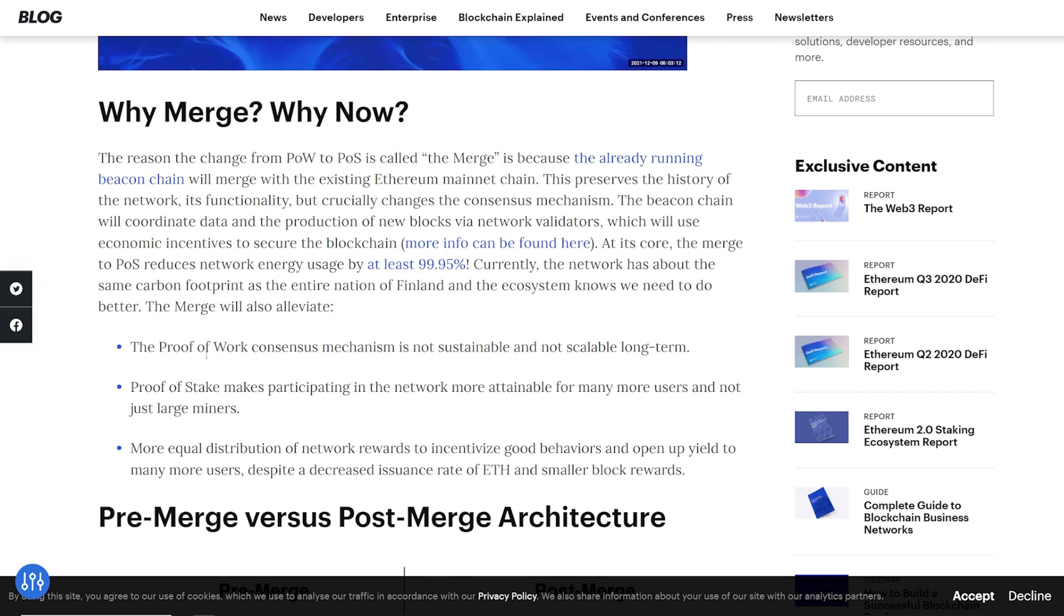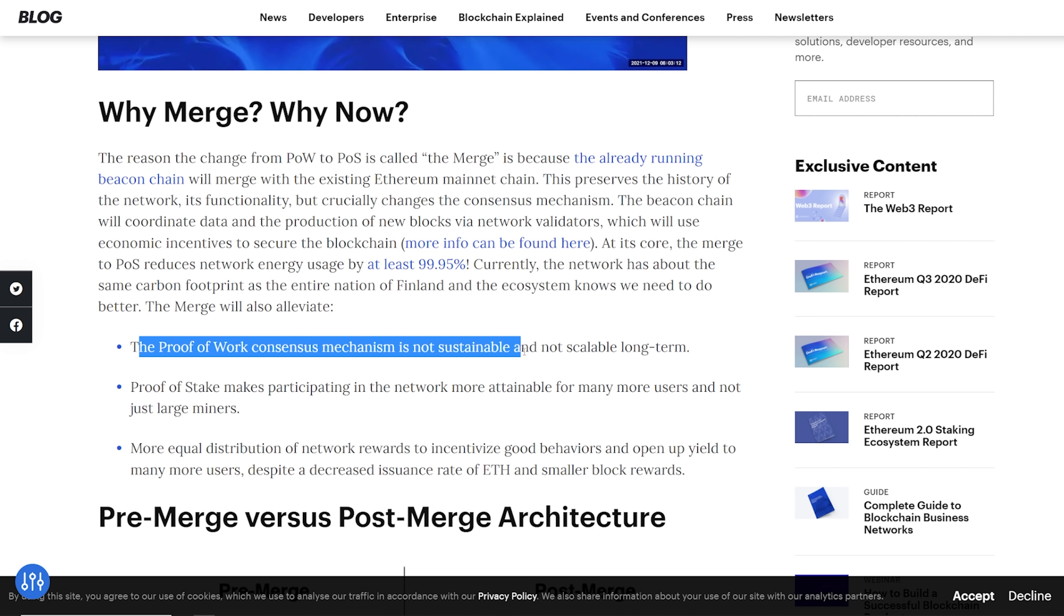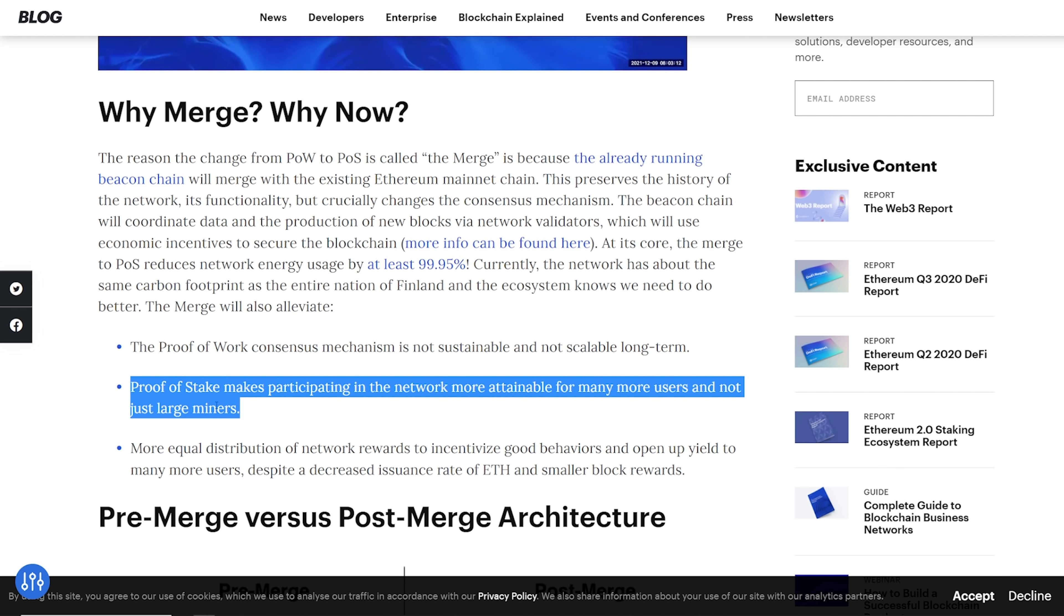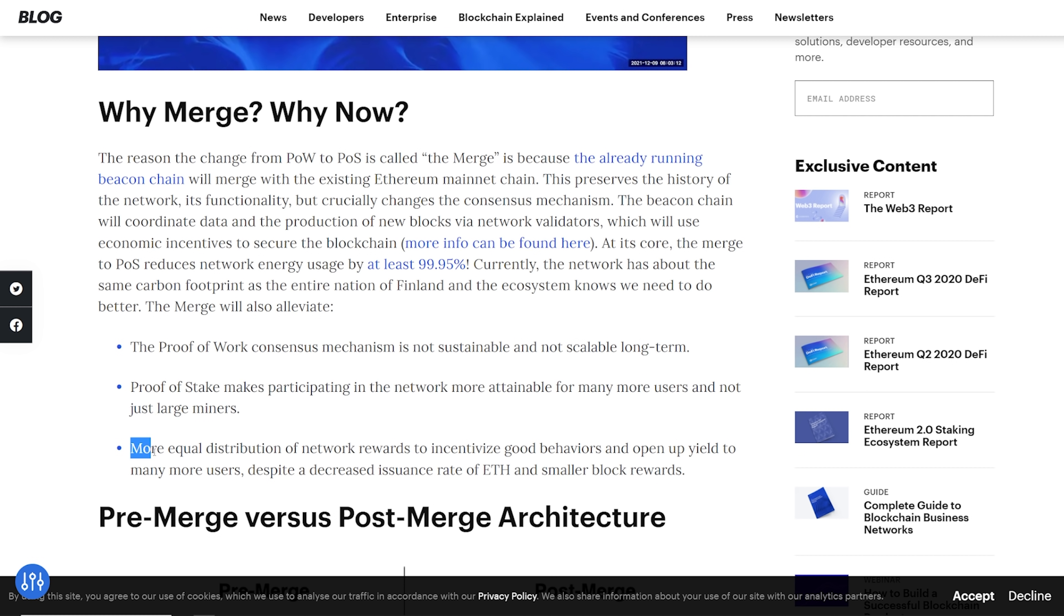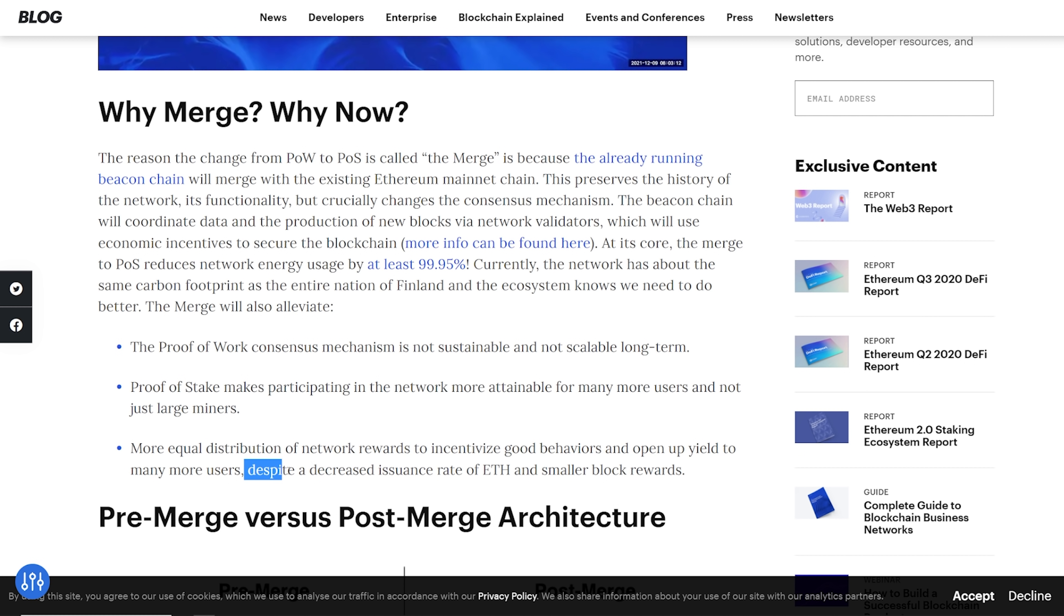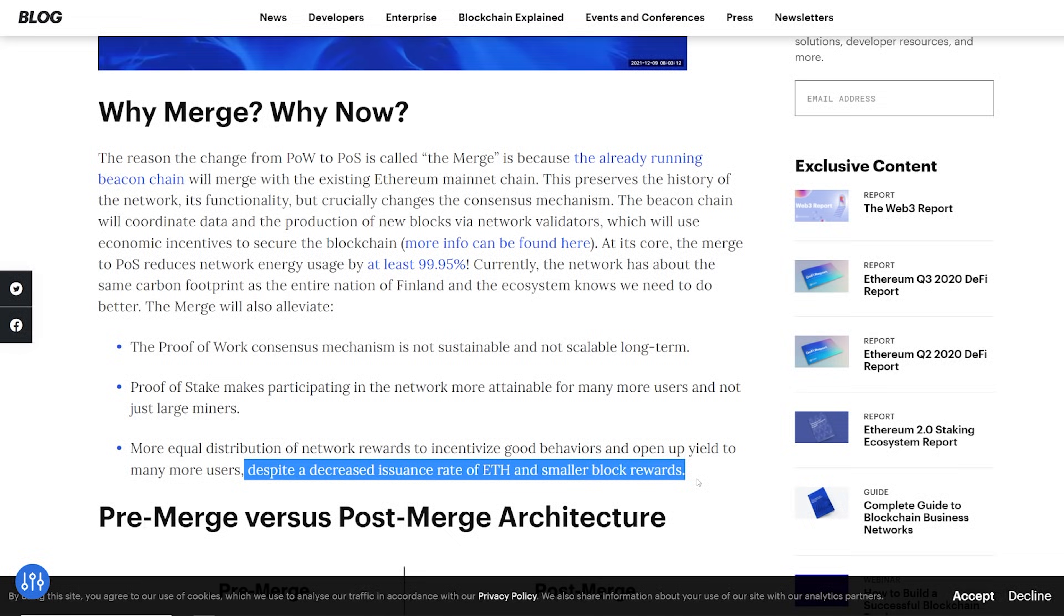With consensus, their blog posts here, which I highly recommend you guys read. They say here, the proof-of-work consensus mechanism is not sustainable and not scalable long term. And then they say here, which I totally disagree with, proof-of-stake makes participating in the network more attainable for many more users and not just large miners. I just have to laugh. I have to laugh at that one. Next one, more equal distribution of the network rewards to incentivize good behaviors and open up yield to many more users despite a decreased issuance rate of ETH and smaller block rewards.